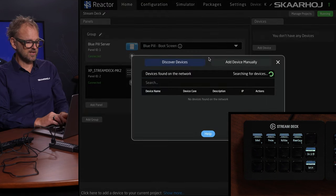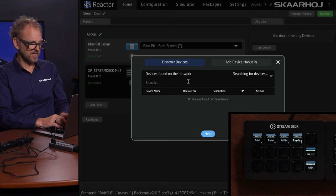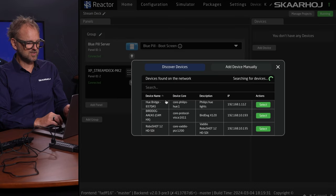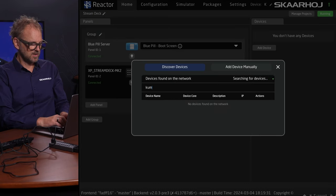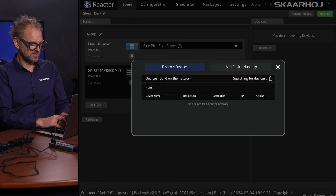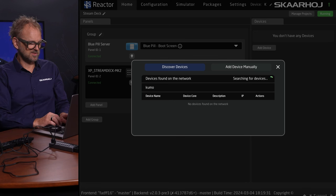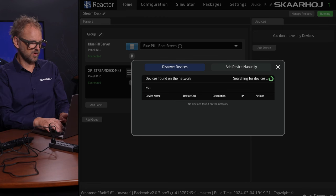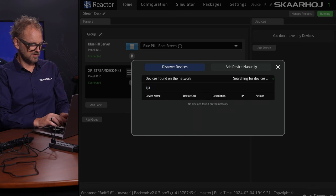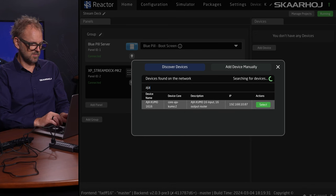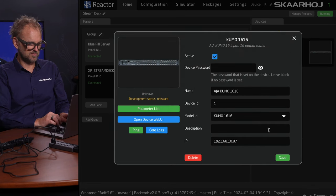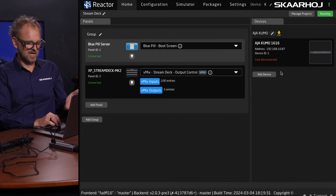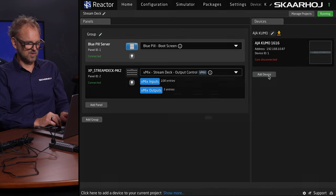Today I want to show you how we can connect this to a Kumo router. Let's find a Kumo router on the network. I have it here on this IP address and it's going to be discovered. It may take a few seconds before it's announced on the network.